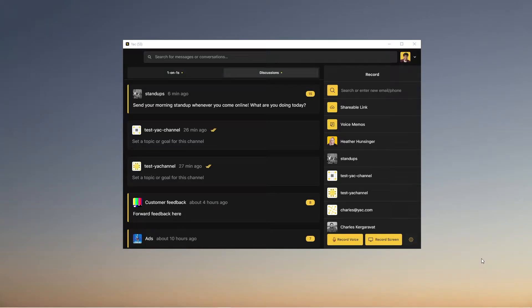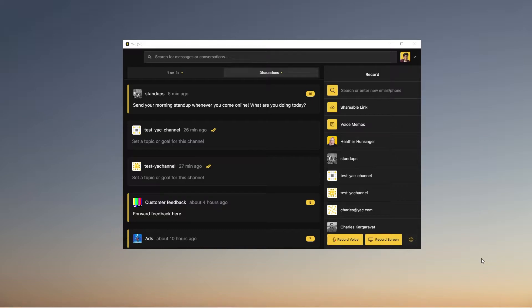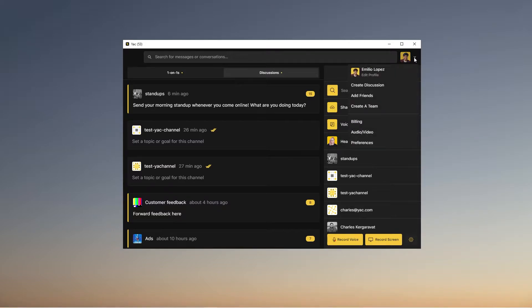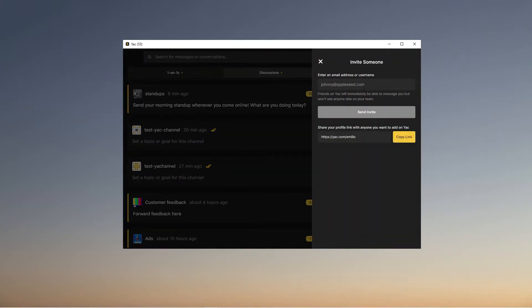All righty guys, we're back here into the Getting Started series, and today this video is going to be about how to invite people to your team. So this one's really, really simple. All you have to do is go to the top right-hand corner, click Add Friends, and you do one of two things.